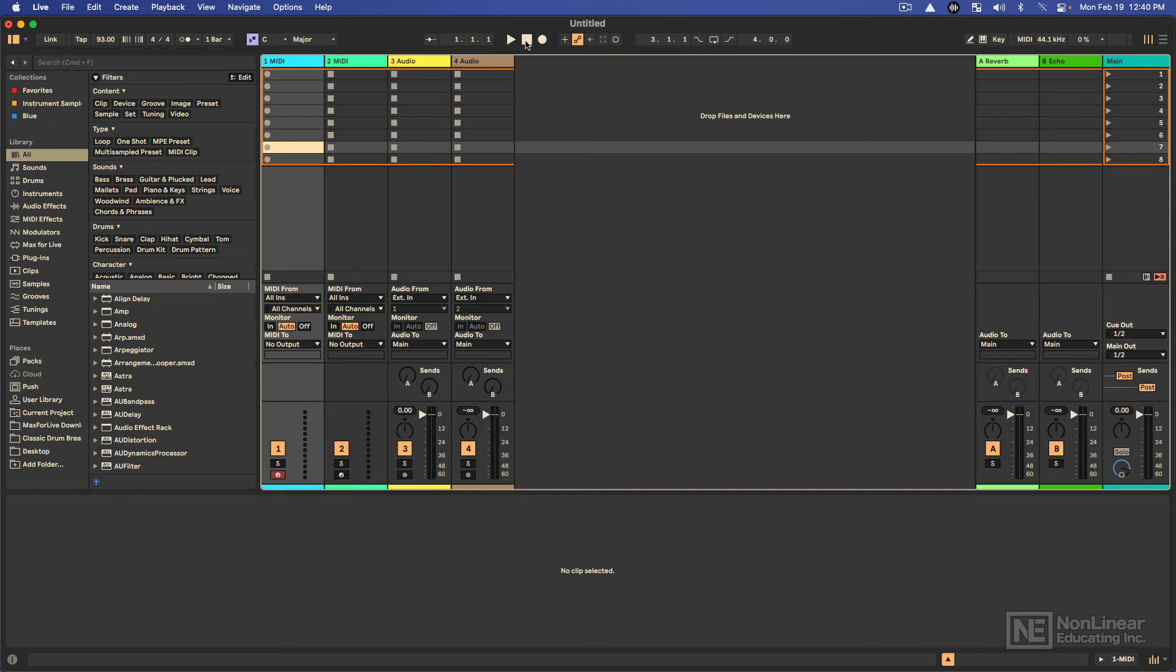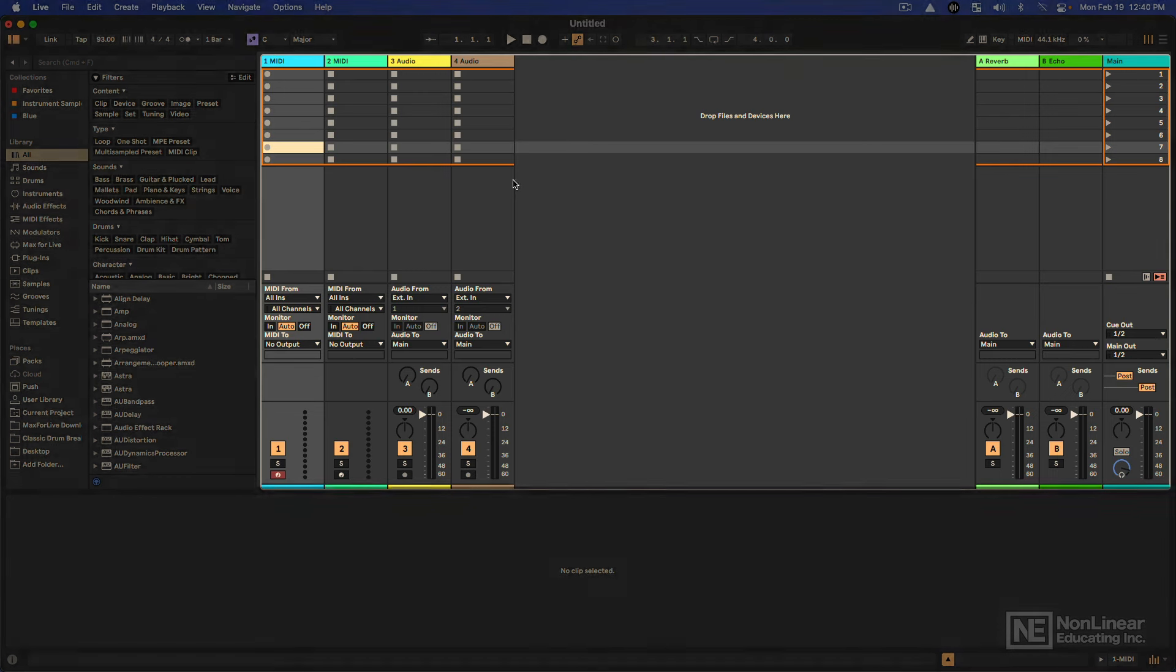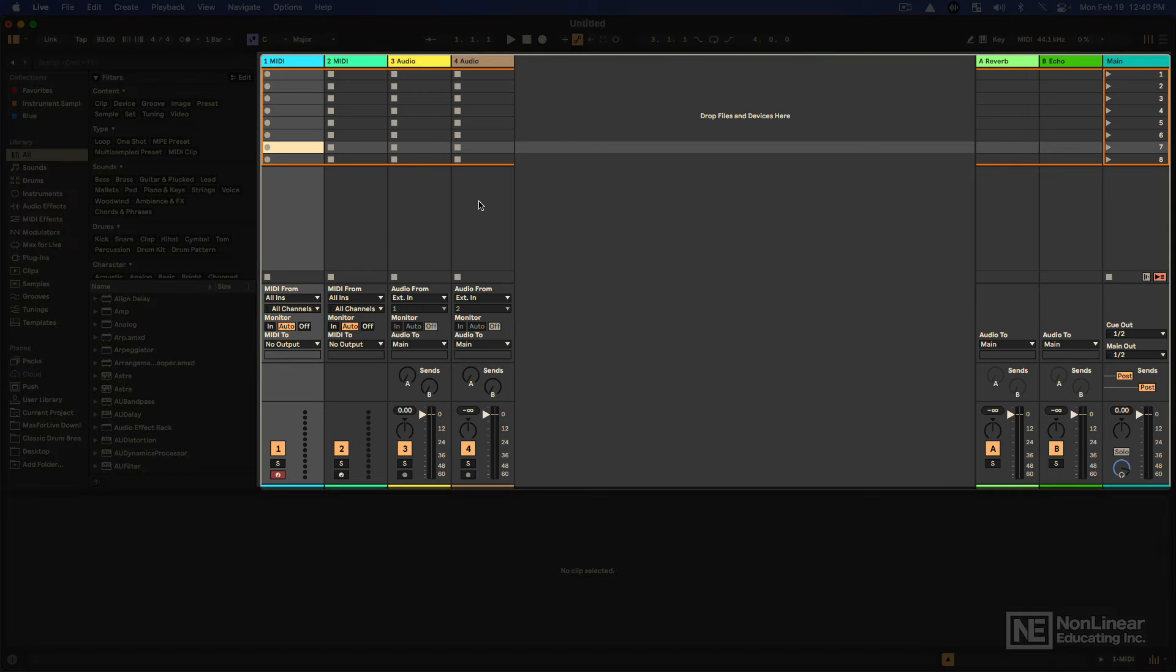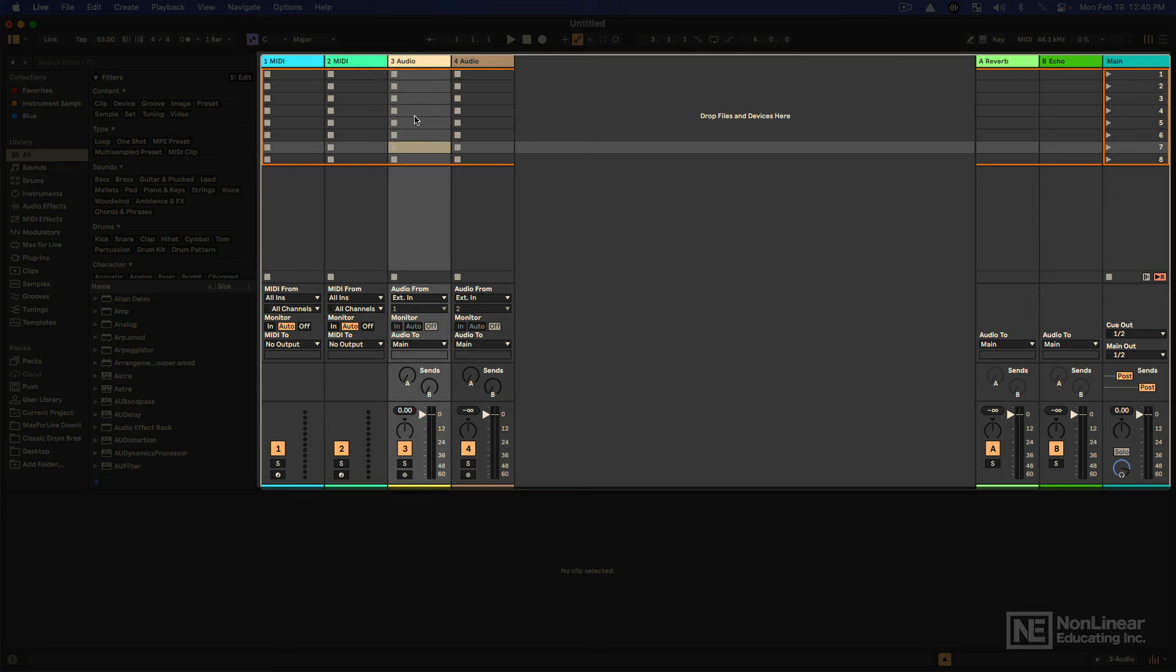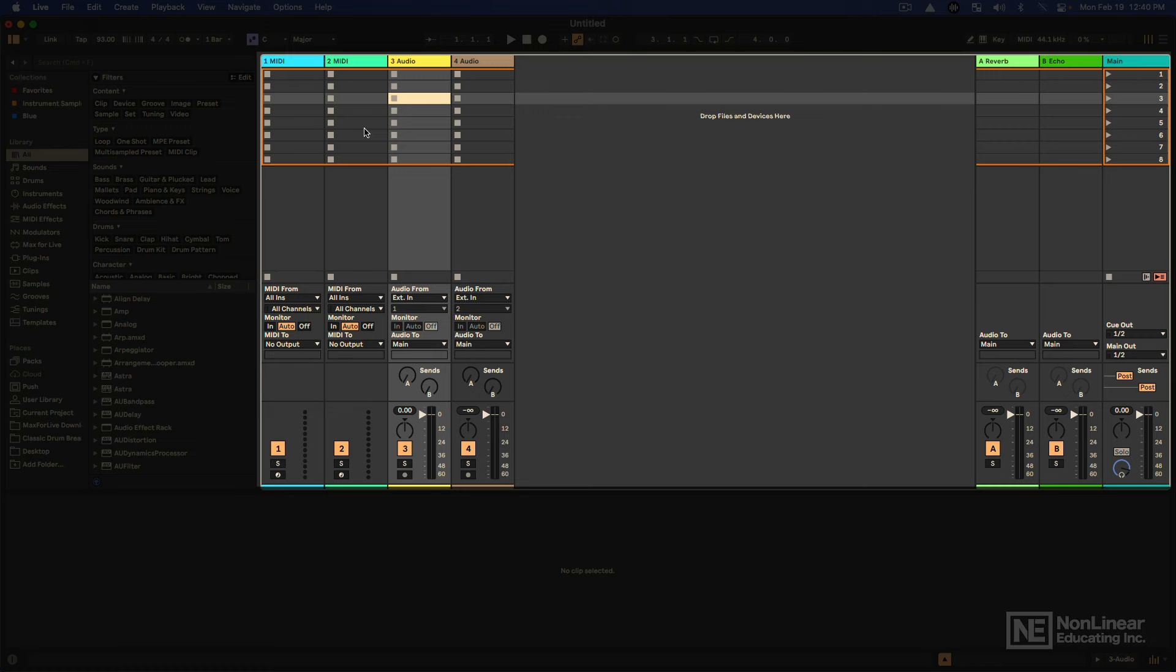So, just a basic overview. One of the big things that makes Ableton Live unique is this particular screen, which is called the Session View. And in the Session View, we have tracks that are vertical columns, and we have these different clip slots where we can place musical ideas, and you can launch these at any point and mix and match them freely, which makes this a great place to sketch out your ideas and also for live performance.